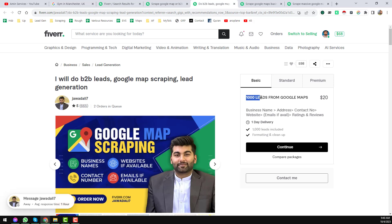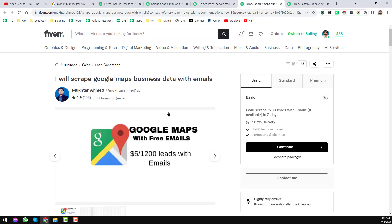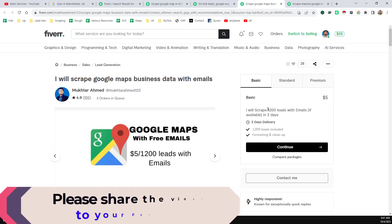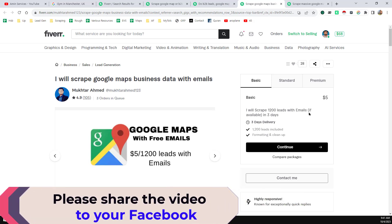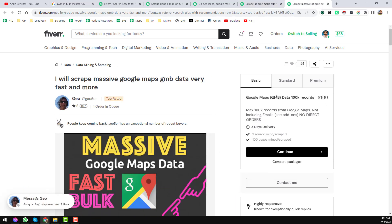The second seller will give one thousand leads from Google Maps for only 20 US dollars. Another seller will scrape 1,200 leads with email in 3 days for 5 US dollars. And on the other hand, another seller will give 100,000 records for only 100 US dollars.